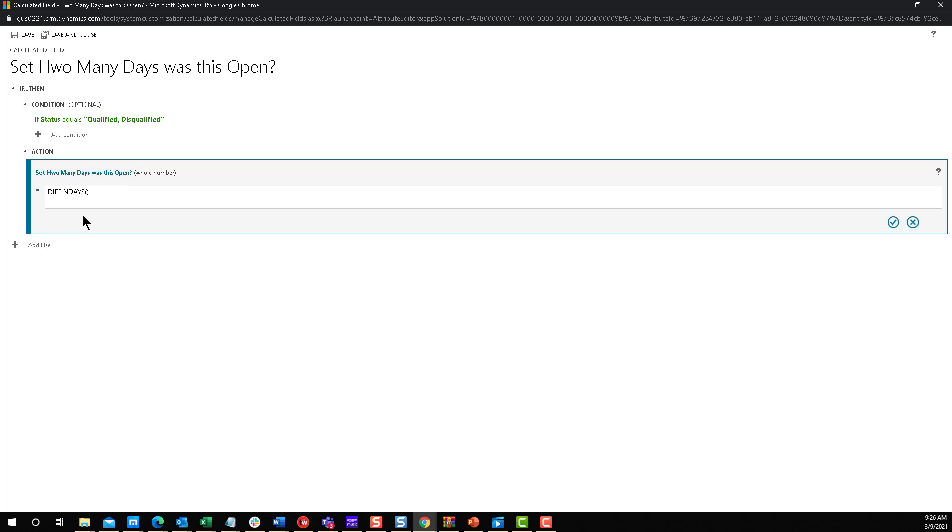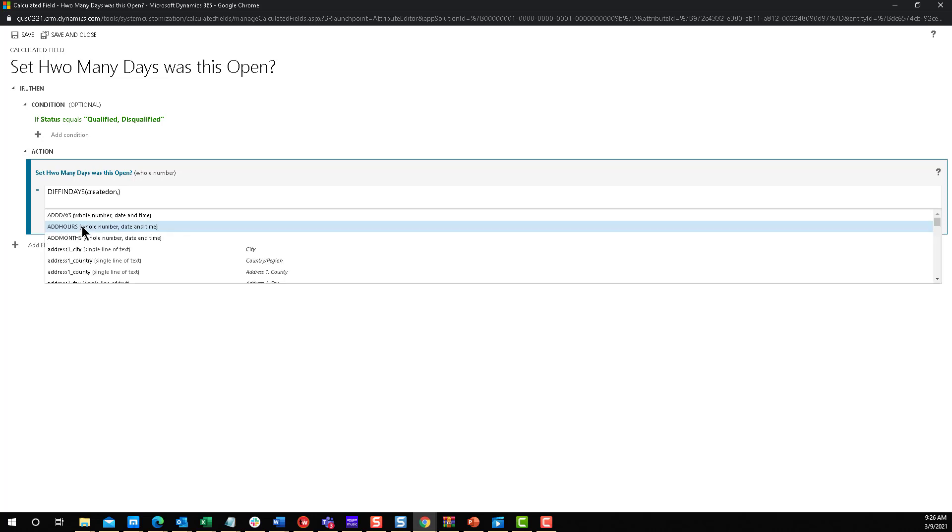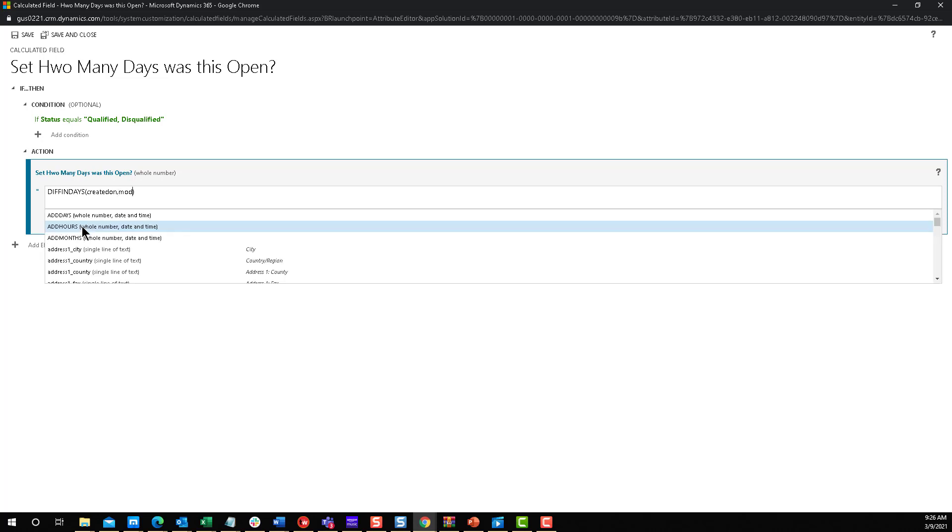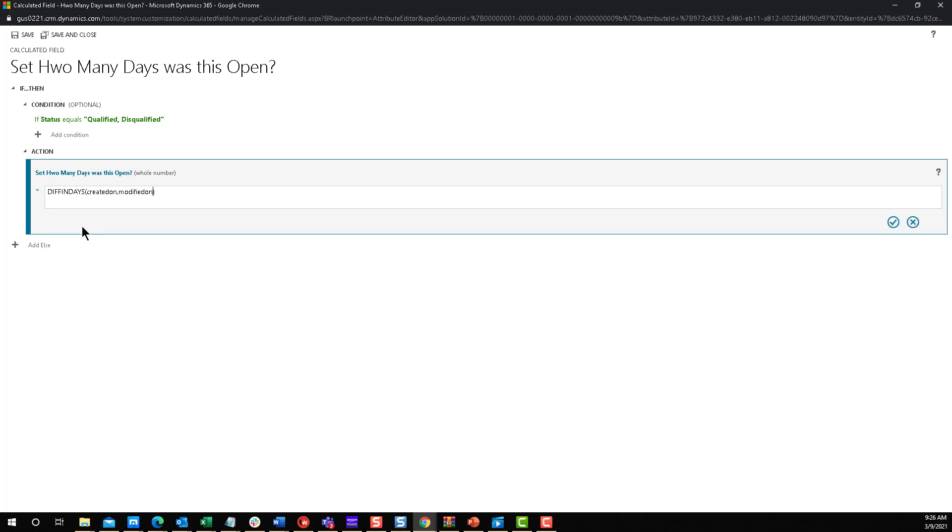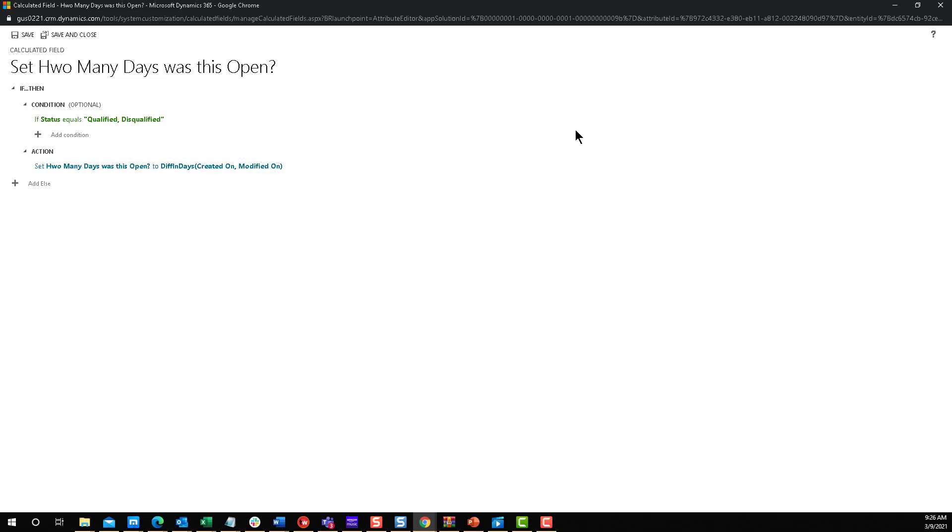separated by a comma. The first one is going to be created on, comma, modified on. Of course, the whole point behind that is the modified on was the last time this record changed, which is the time it was qualified or disqualified. So we're going to give me the difference in dates, subtract the dates from modified on based on created on so it will take the days and give me the math on that. That's it. We're going to save and close.